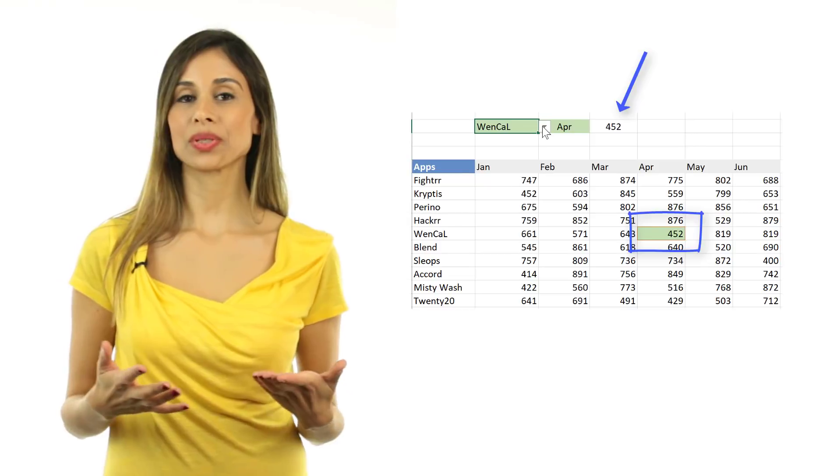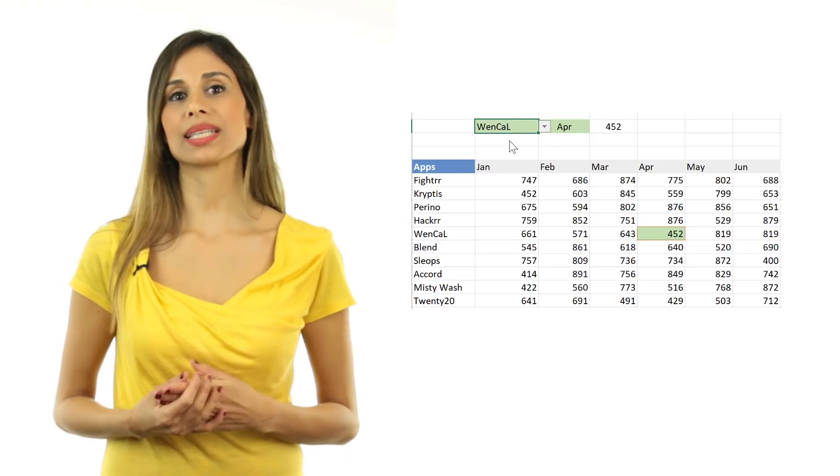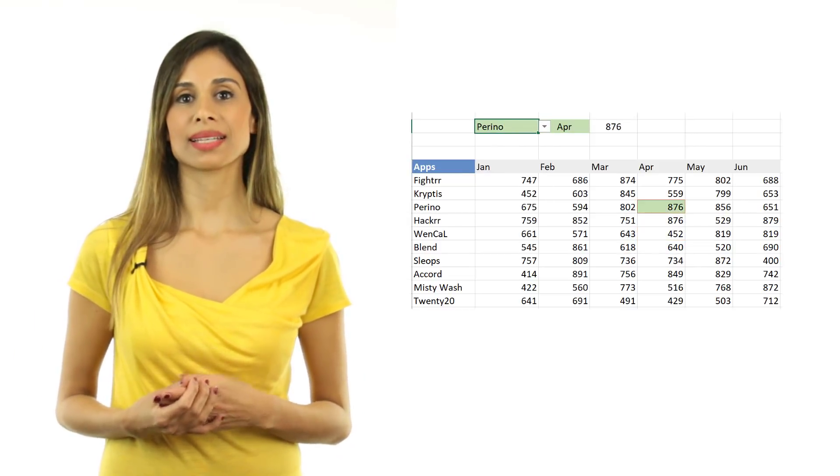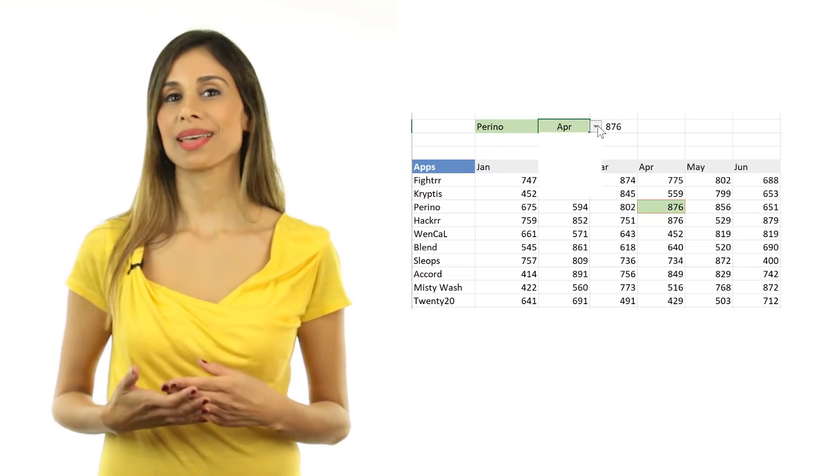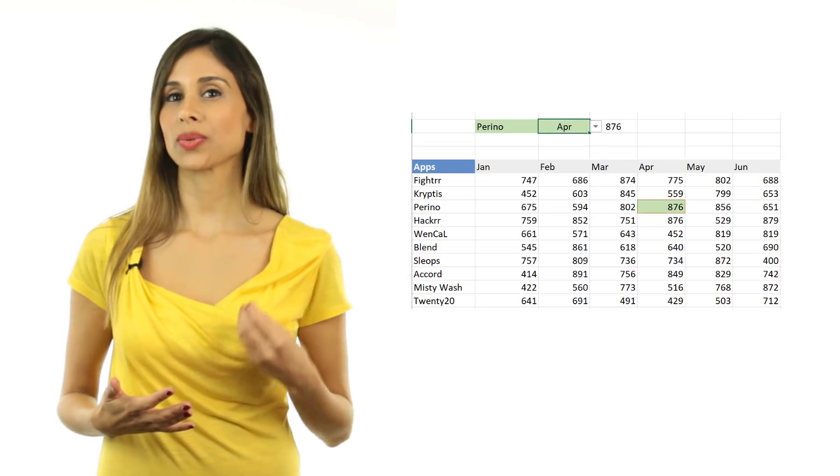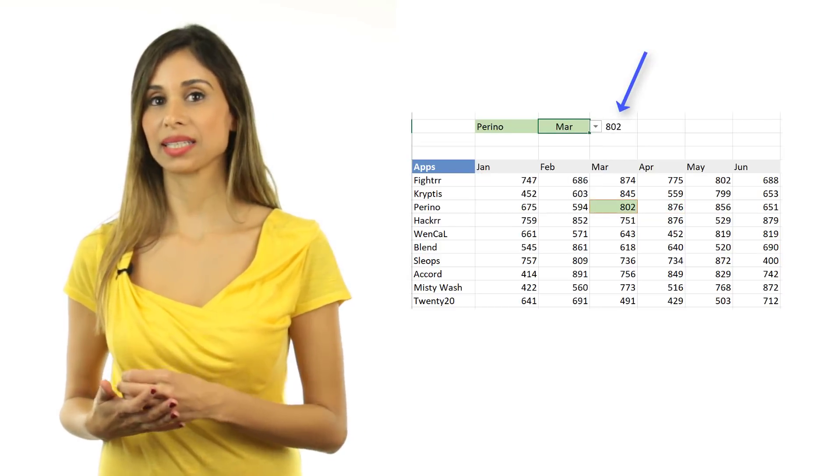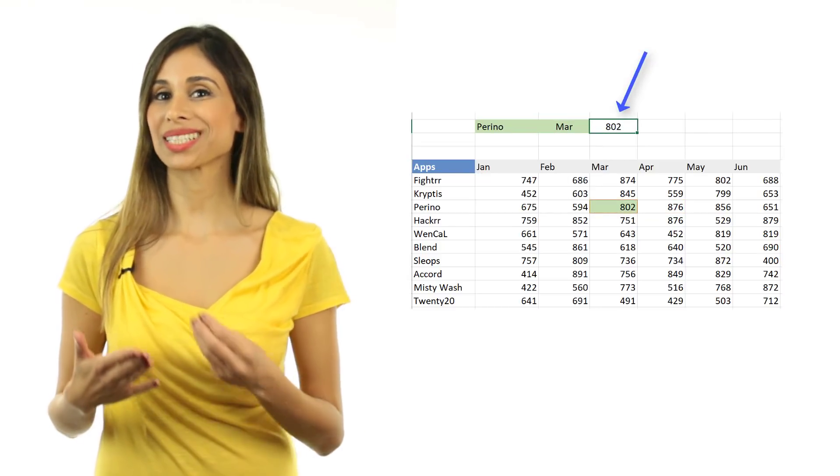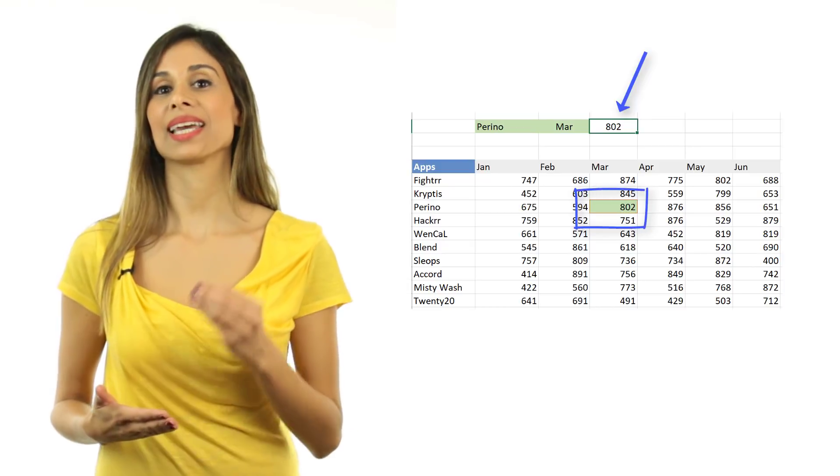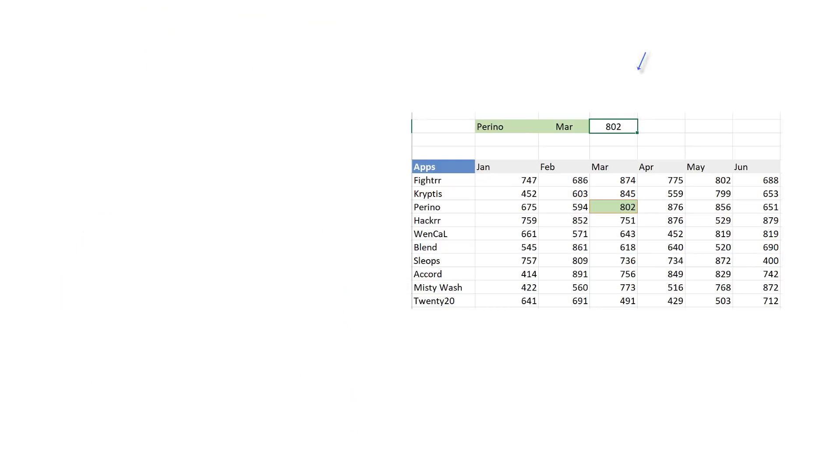So for example, if I select Perino from this list and I select the month from here, then not only do I see the results in the cell here, but I also see it marked differently inside the data set.